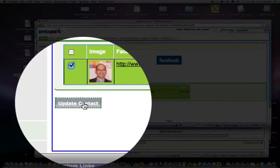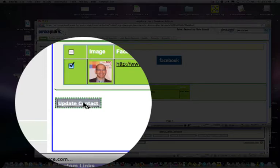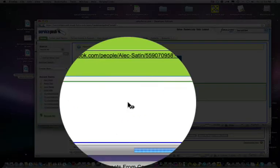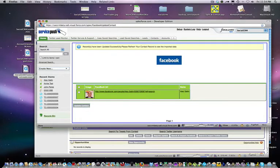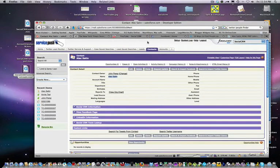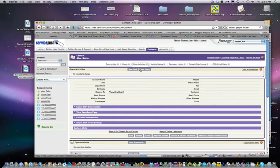I'm going to click on his profile, click Update Contact, and in just a matter of seconds I will have Alex Satin's individual profile record in Salesforce.com.